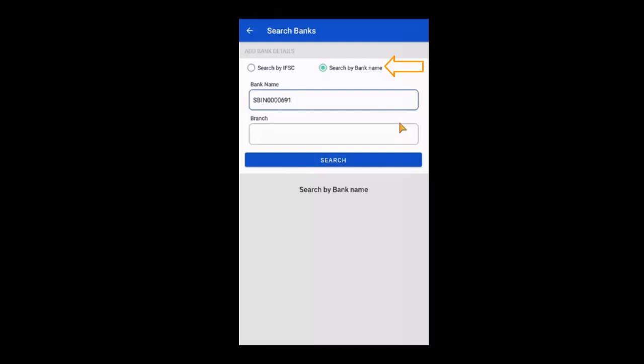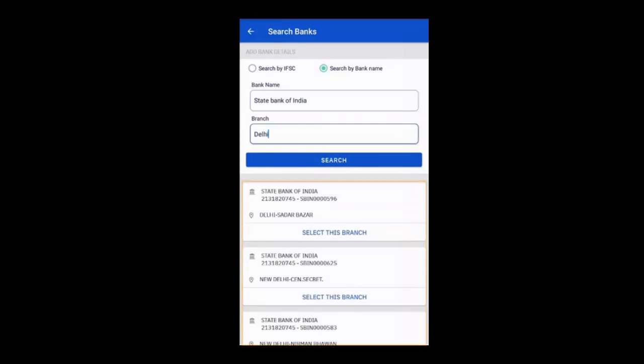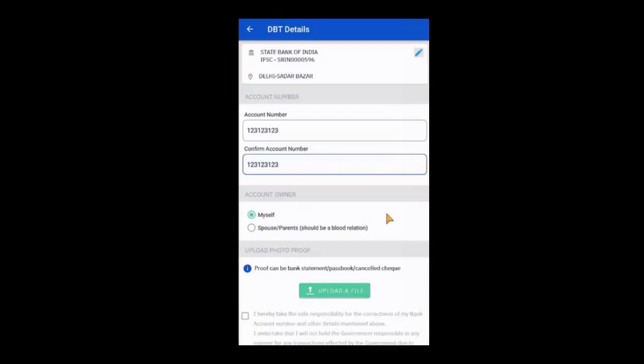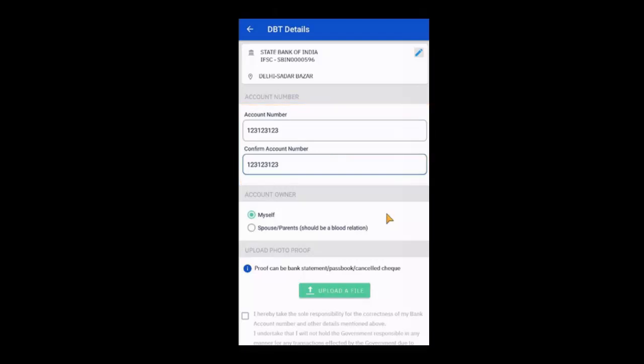If you are selecting the bank by its name, you will have to enter the branch name. From the list of branches, select the relevant branch. In the next step, you have to enter your account number and then confirm it. Then you have to select the owner of the bank account. The account can belong to the beneficiary or any of their relatives.